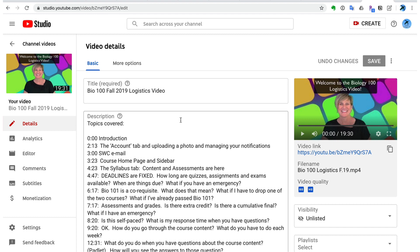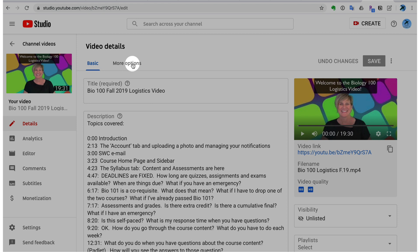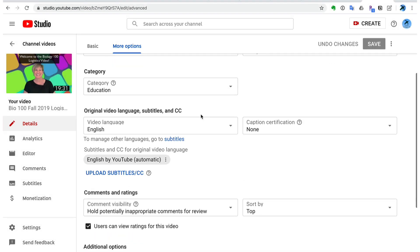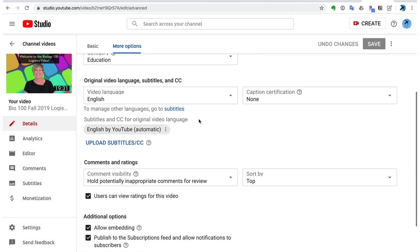I'm going to show you right now how to do the closed captions yourself. So you go to under video details, more options, and come down to the original video language subtitles in CC.